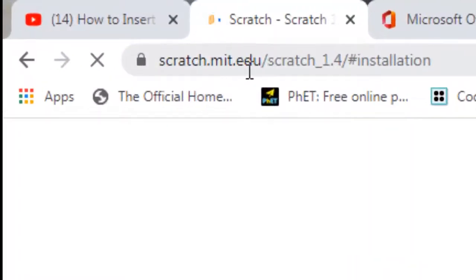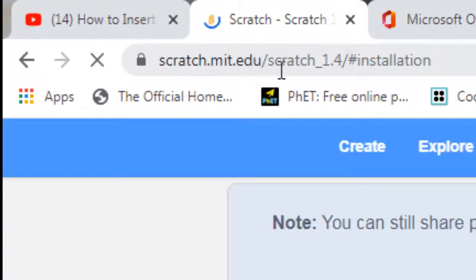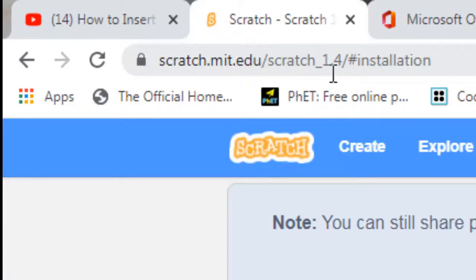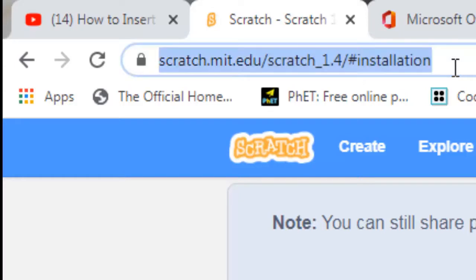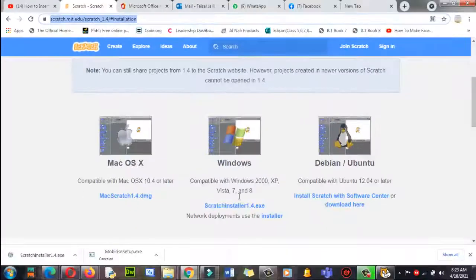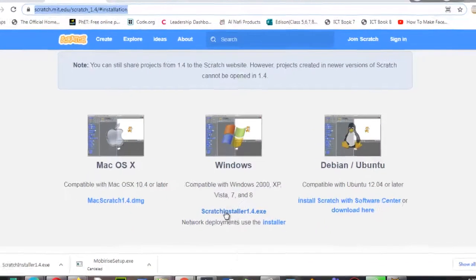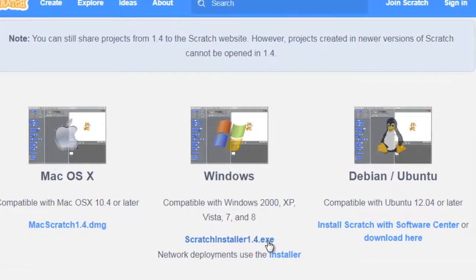Here is the URL: scratch.mit.edu/scratch_1.4/#installation. This is the full path to access this website. Then you need to click on Windows — for Windows you can click Scratch installer 1.4 .exe.